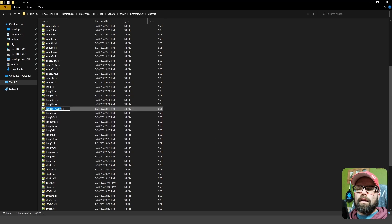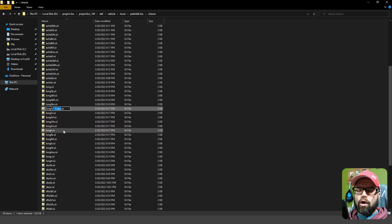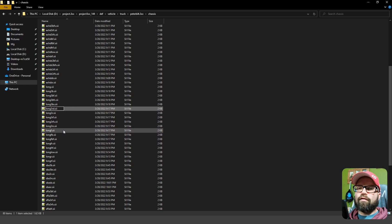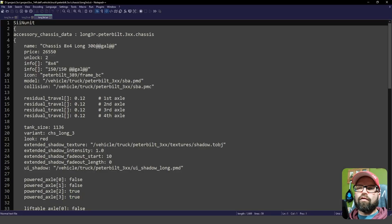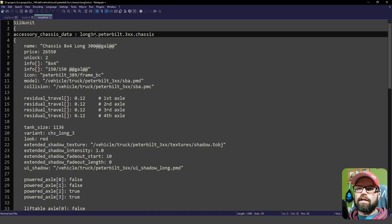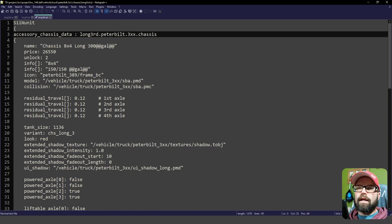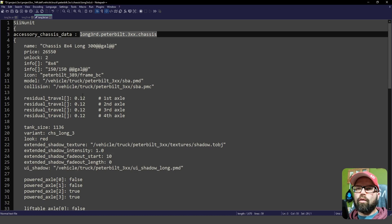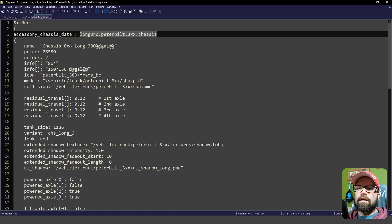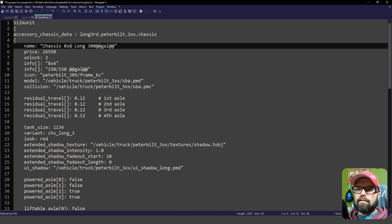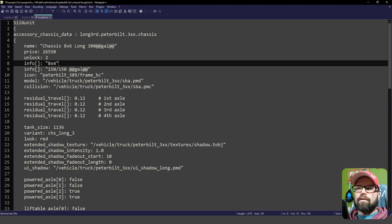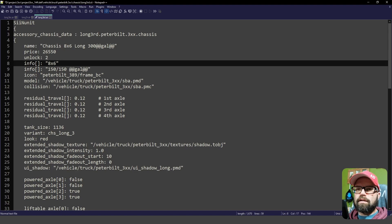And then this is going to be RD, we'll call it, for drive. So three drive wheels. And then you have to remember to change this as well. Because the unique name must change. Otherwise, it will overwrite the other one. So in this case, now you could say 8x6. Also 8x6.